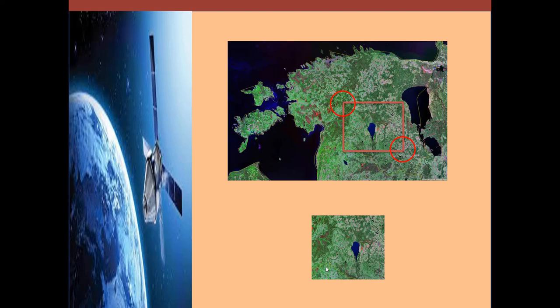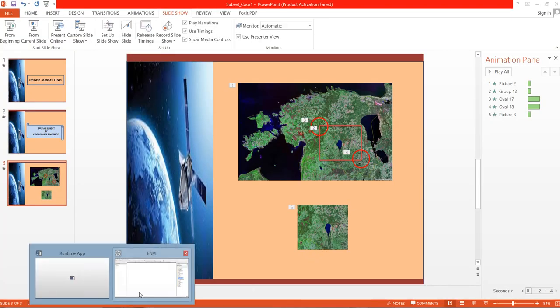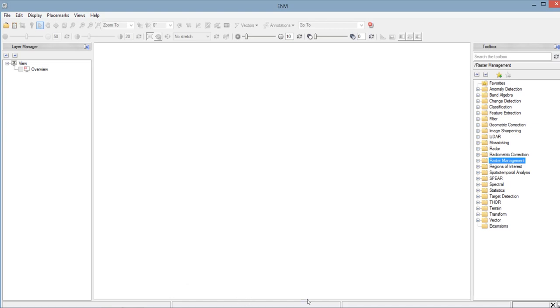So let us open ENVI 5.4. So here is ENVI 5.4. So we will open the image that we want to subset. And we will be using the image that we used in the previous video in the subsetting by region of interest.